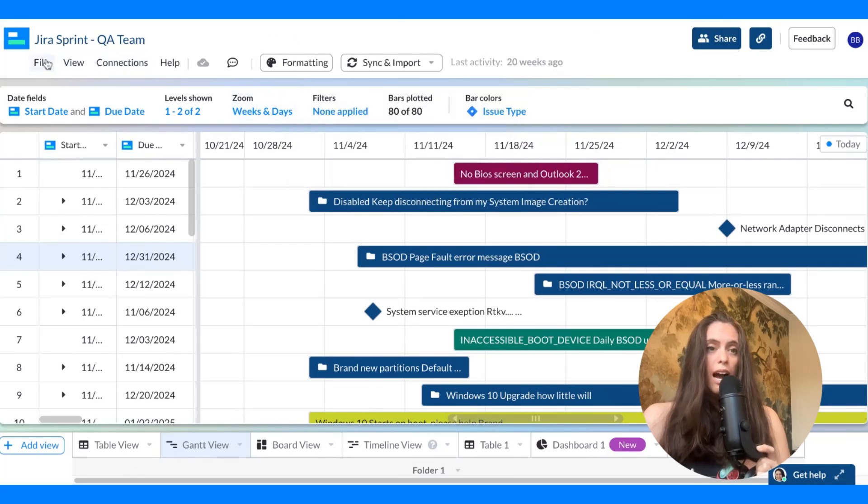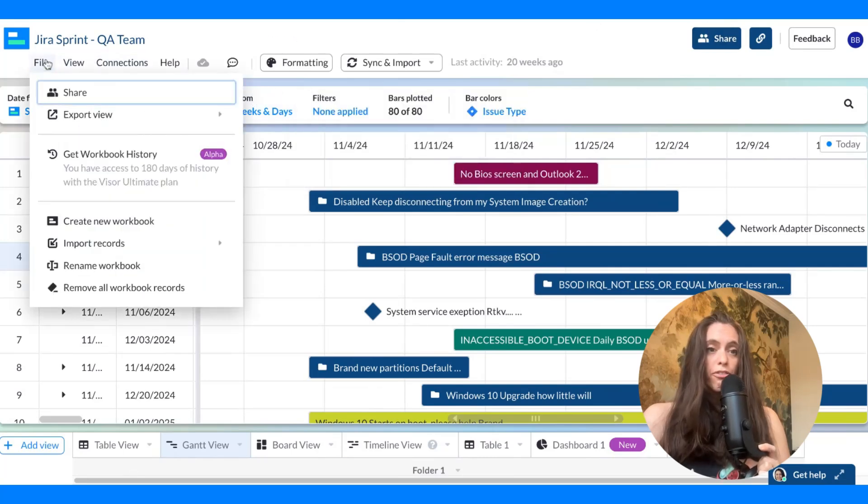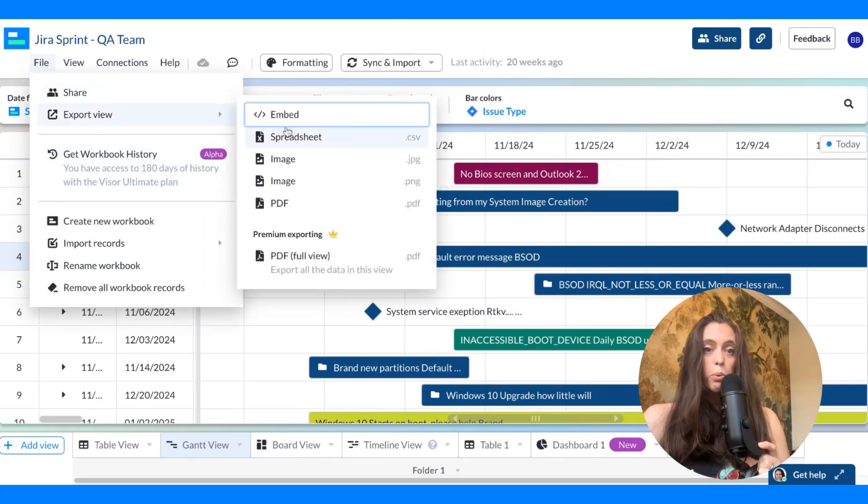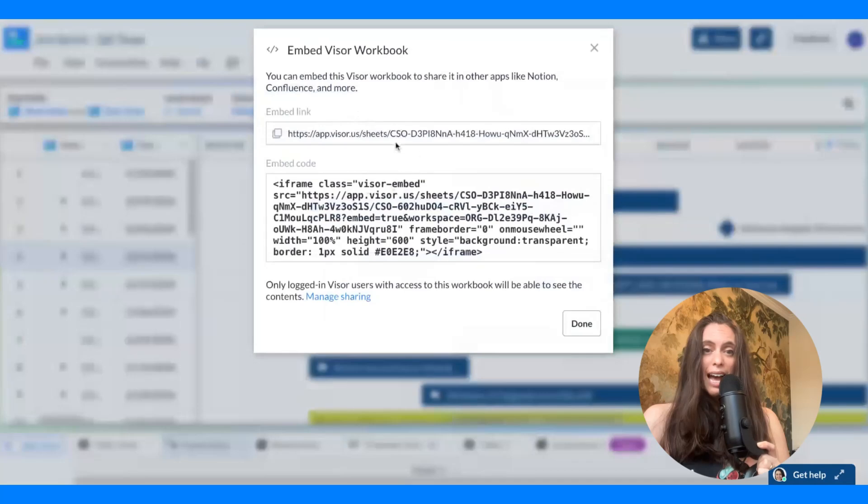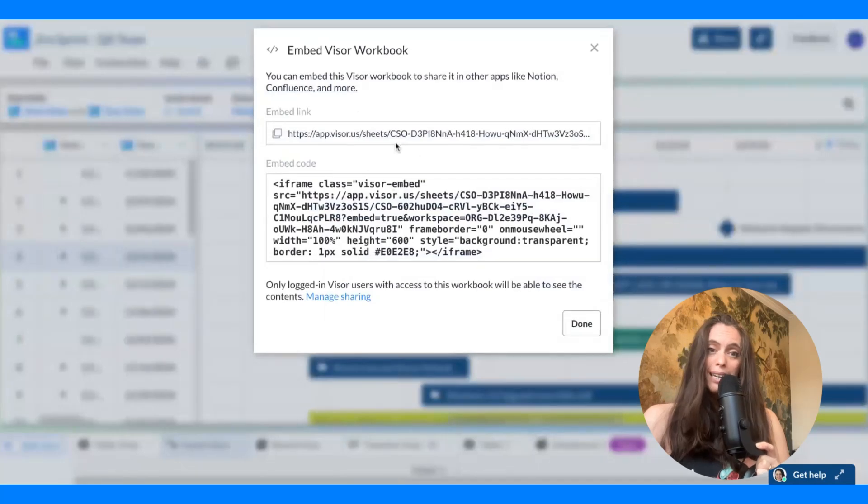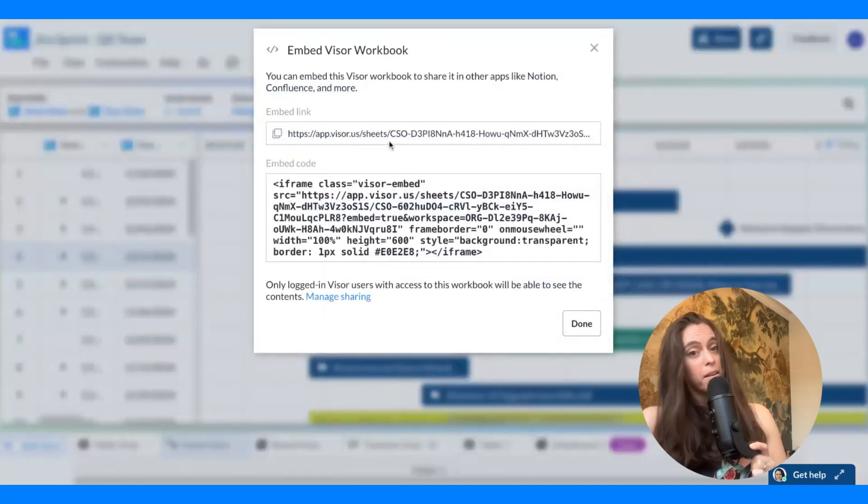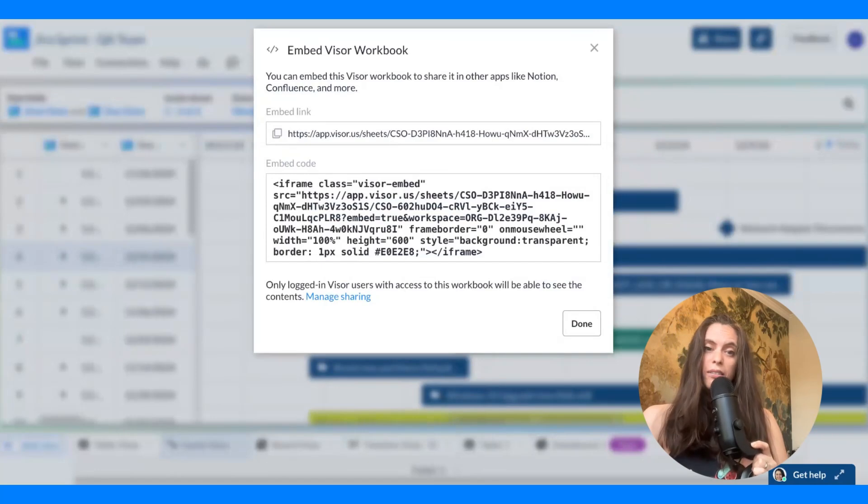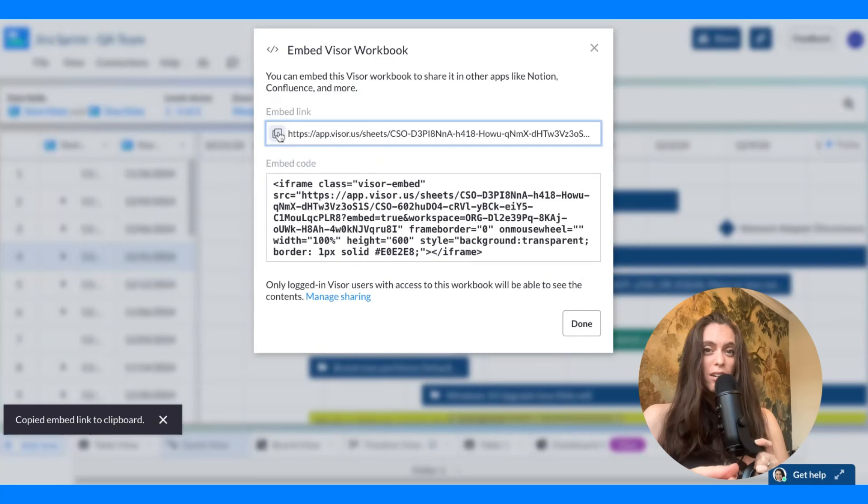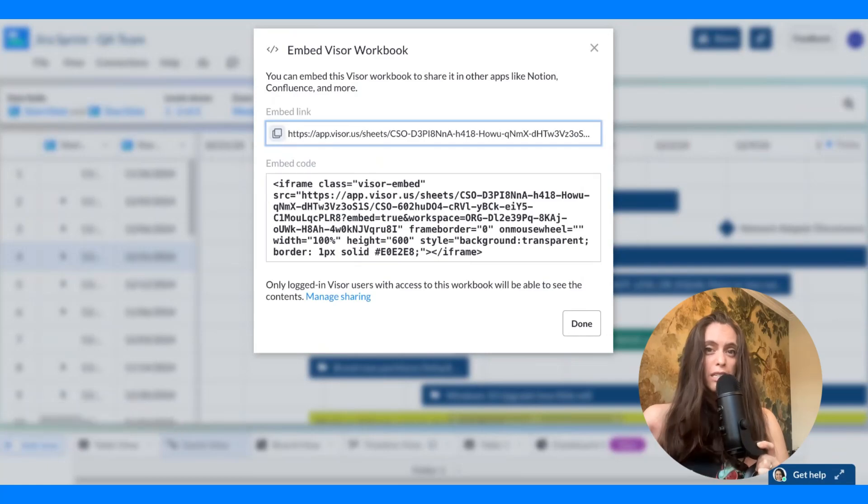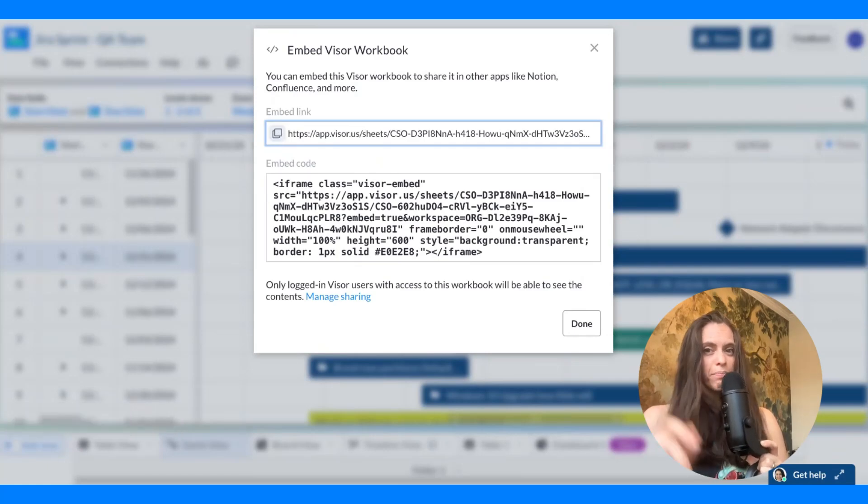Therefore, I'm going to go to file and then I'm going to go to export view. And you will see that an embed link and an embed code shows up right in Visor. So, I'm going to go ahead and copy this and then I'll see over in Confluence where I will embed it.